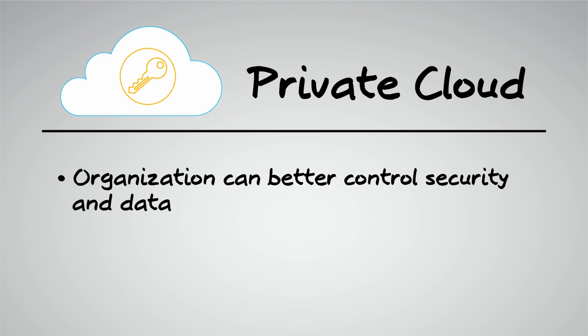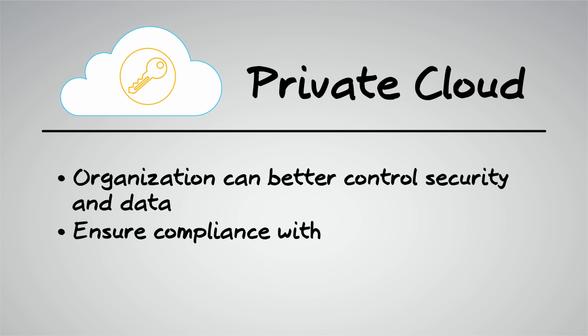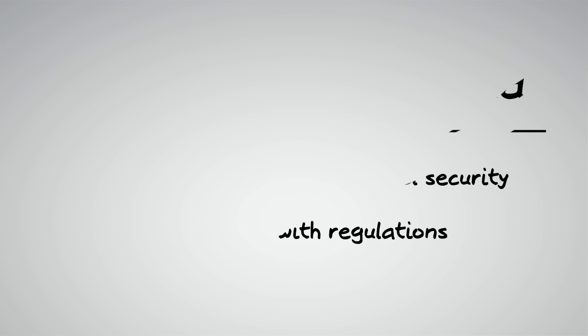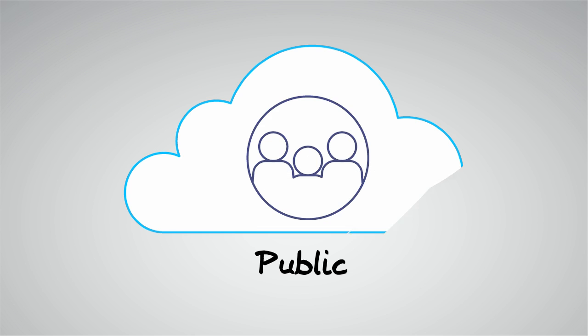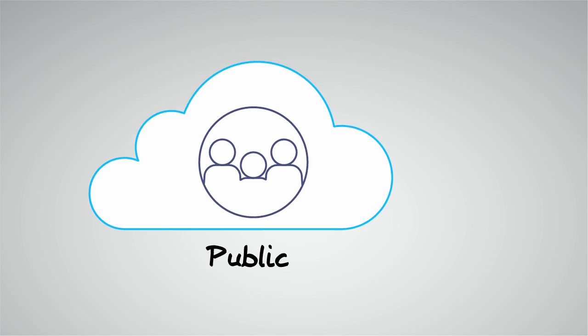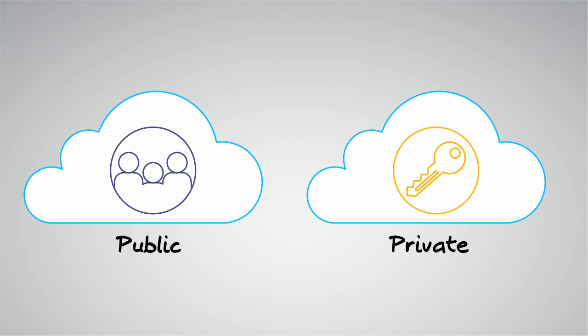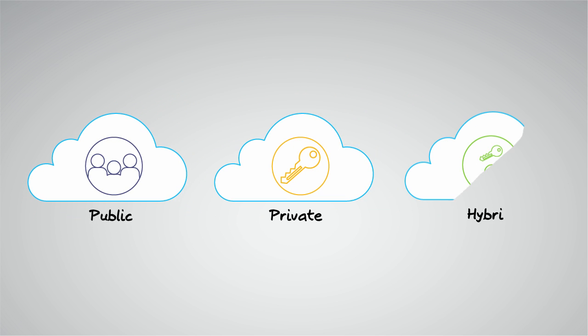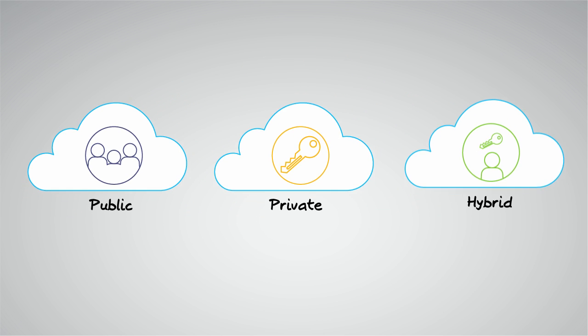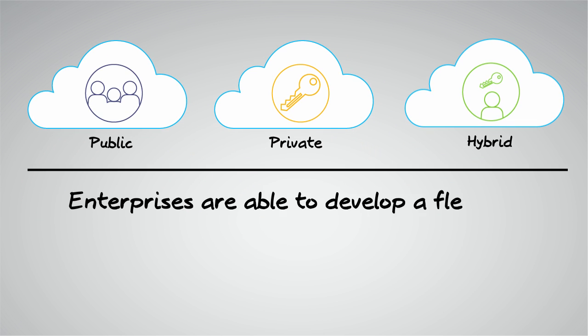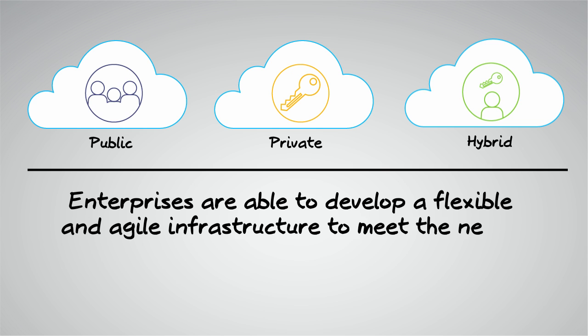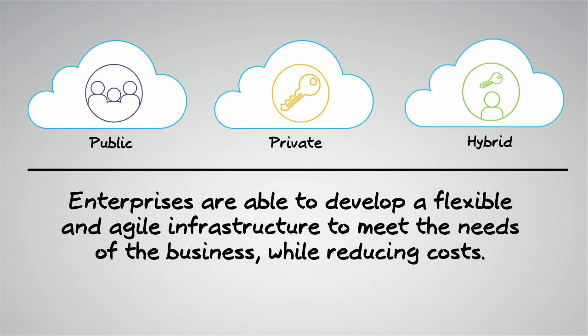Whether deploying workloads in a public infrastructure as a service environment, in a private one, or in both, enterprises have the ability to develop a more flexible and agile infrastructure that better aligns with the needs of the business while reducing costs.